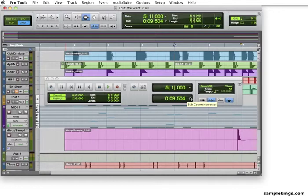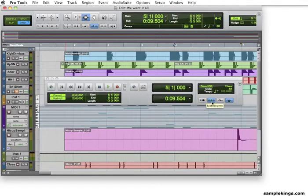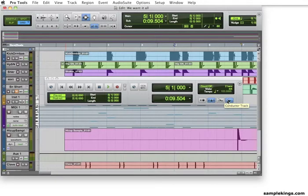Now, here, we have Wait Note for MIDI. We have the Metronome, MIDI Merge, and Conductor. I'll cover more of these later on other videos as we talk further about recording within Pro Tools.